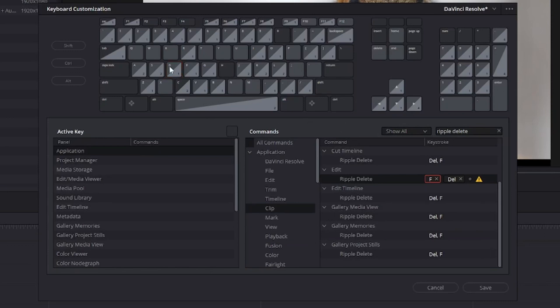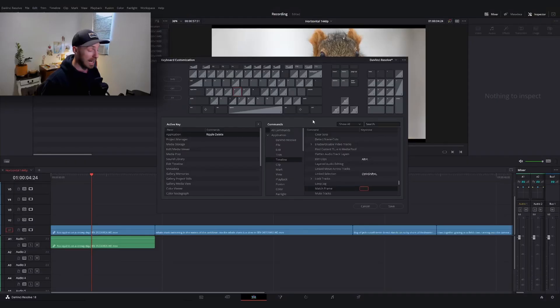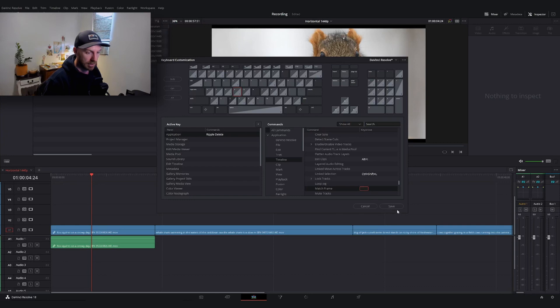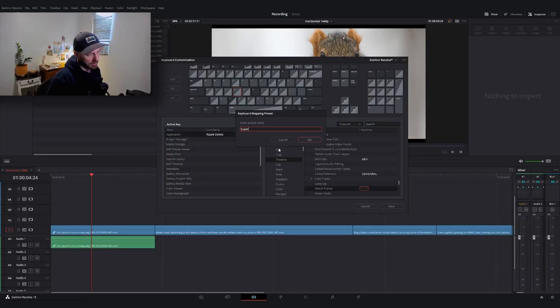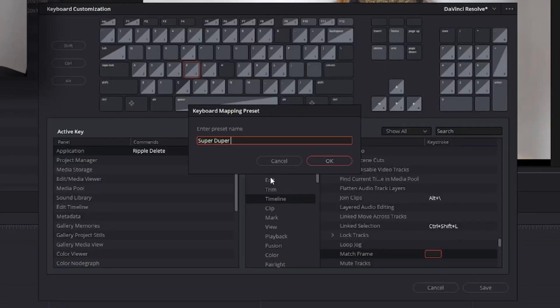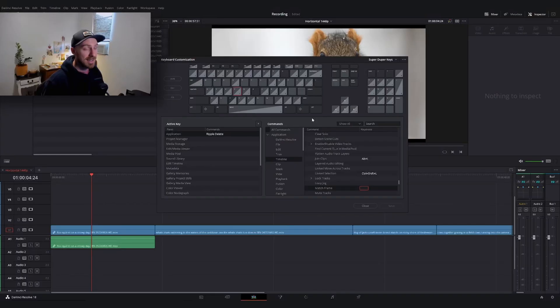Click D, click F, click match frame, and get rid of that. Now we have our four keys set up, and all we need to do is save it. Hit save at the bottom right. It's going to ask you to name your preset. We can name this super duper keys.